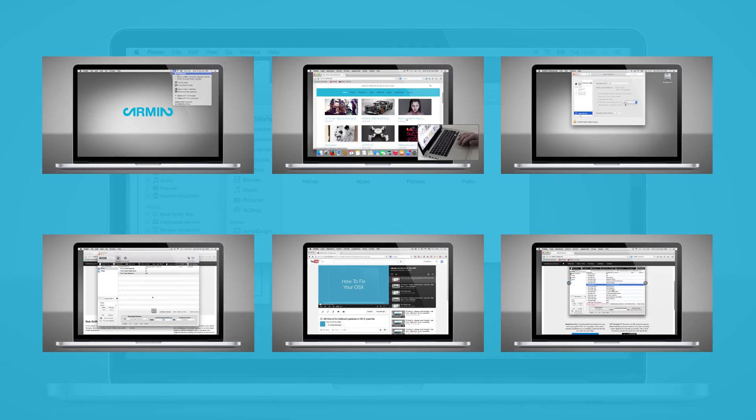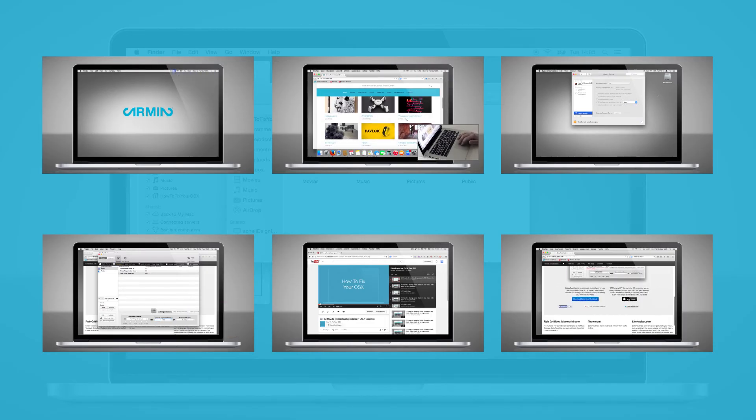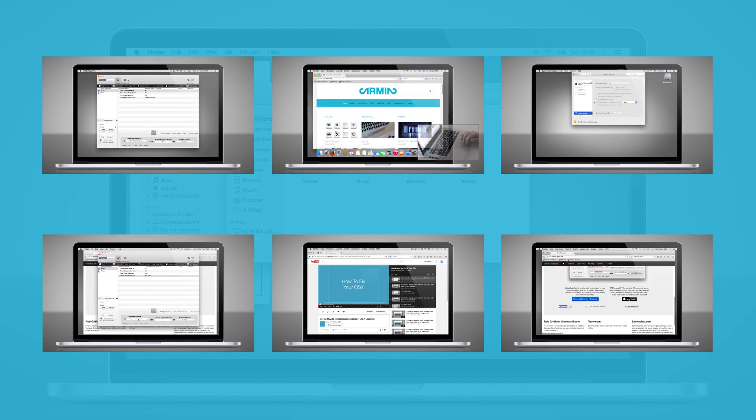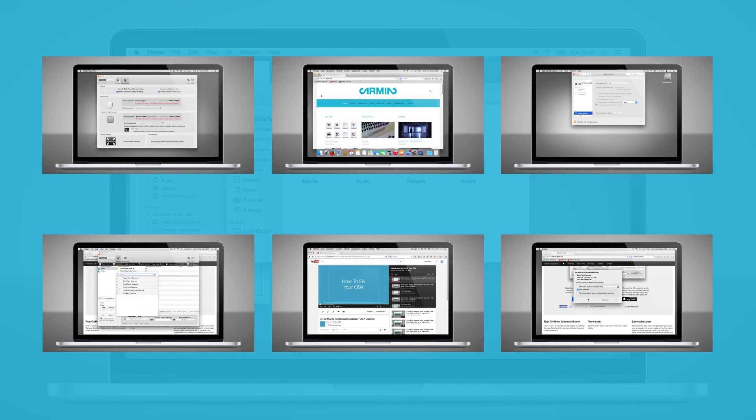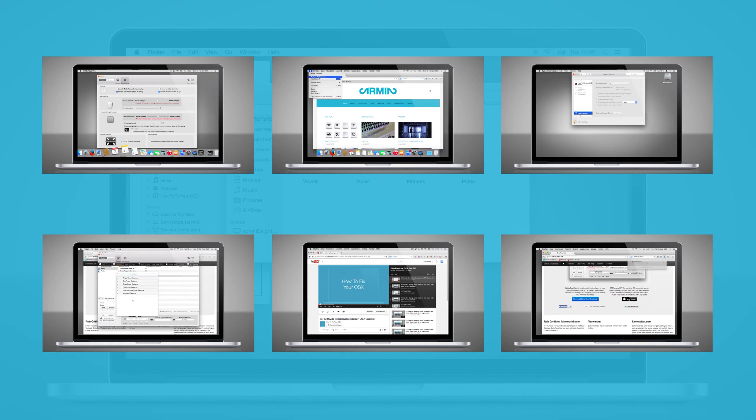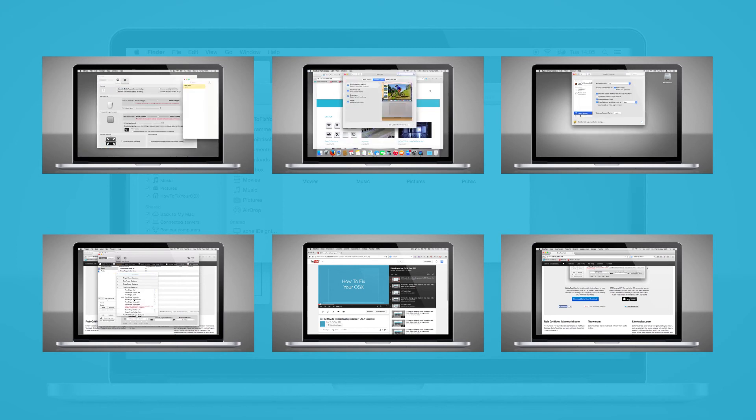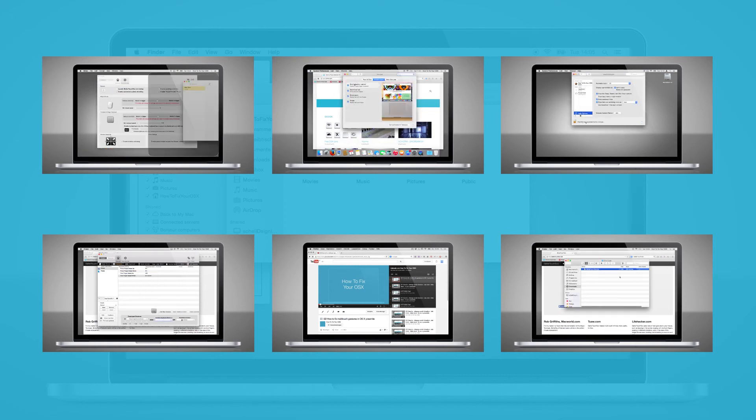If you think this video was helpful, give us a like. If you have any questions, leave us a comment. Also, don't forget to subscribe and check out our other videos.